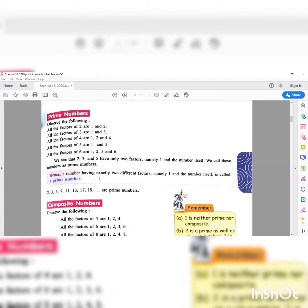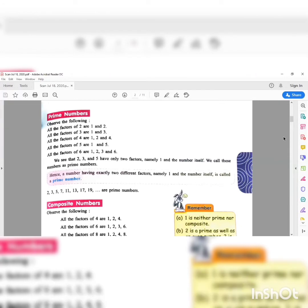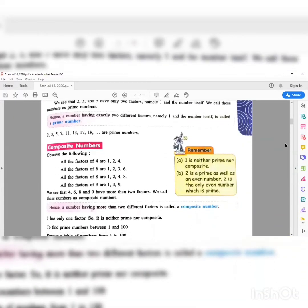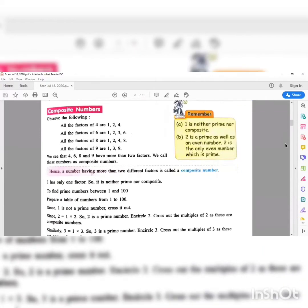The next topic is composite numbers. What are composite numbers? Composite numbers are those numbers that have more than two factors. See the examples here. Let us deal with four first. The factors of four are one, two, and four — there are more than two factors, so four is a composite number.